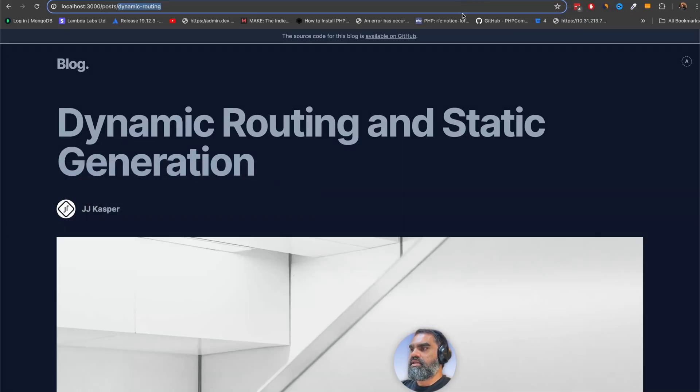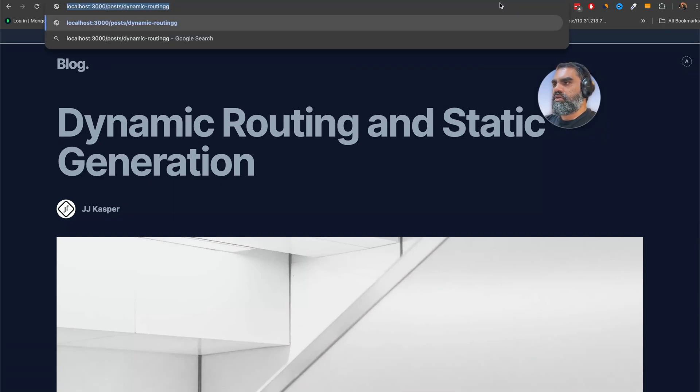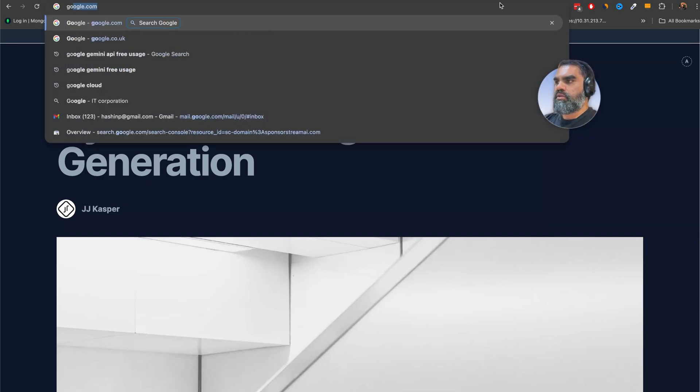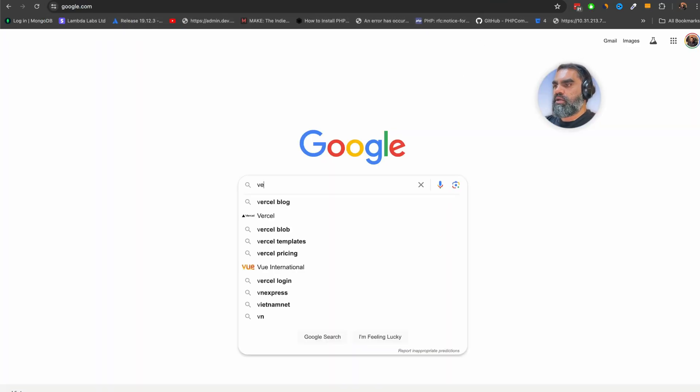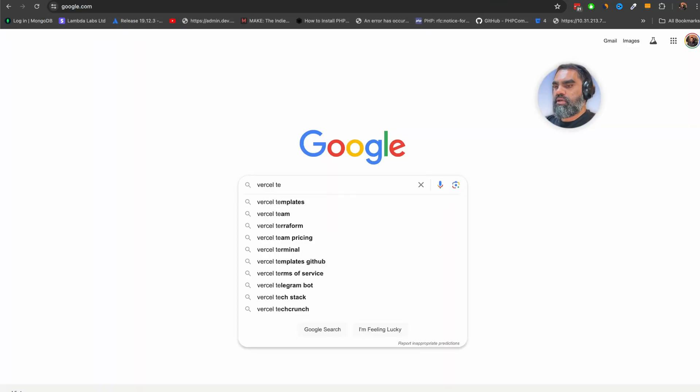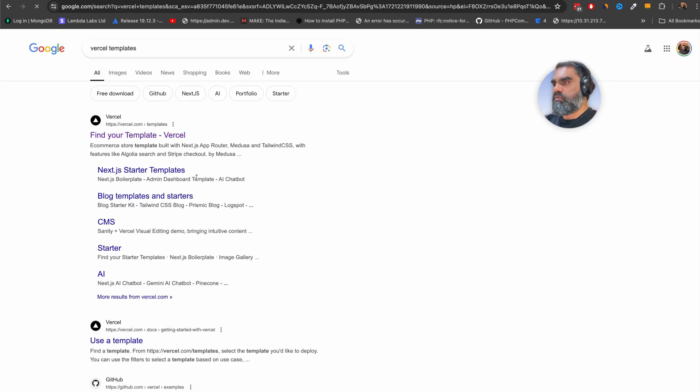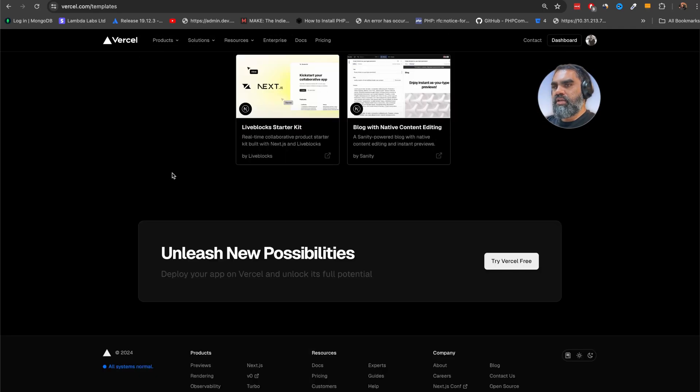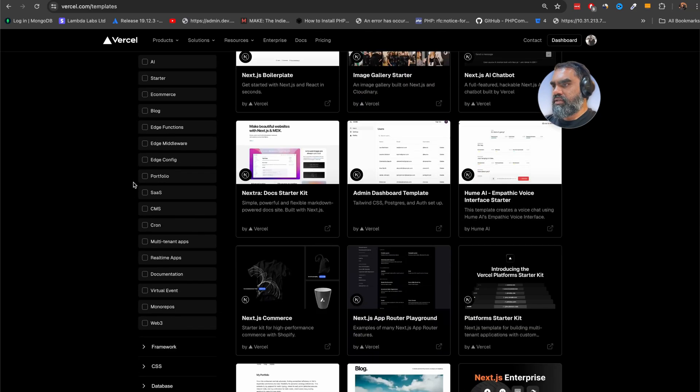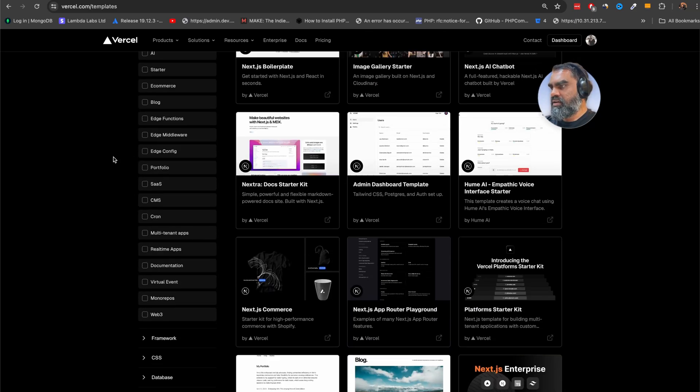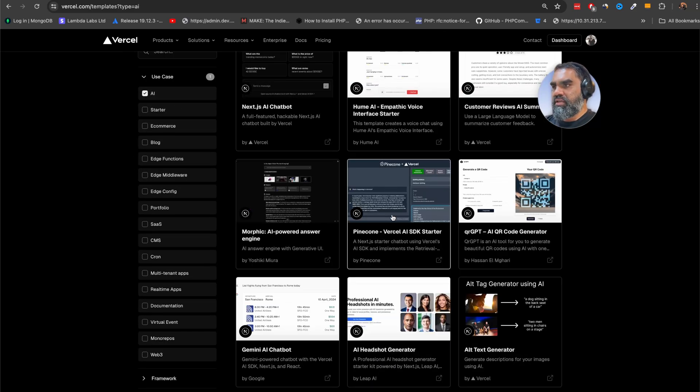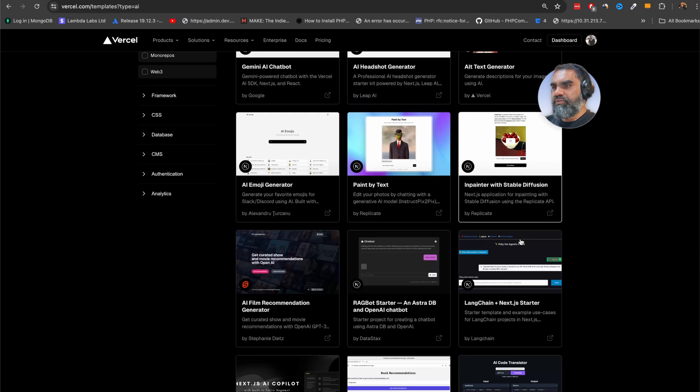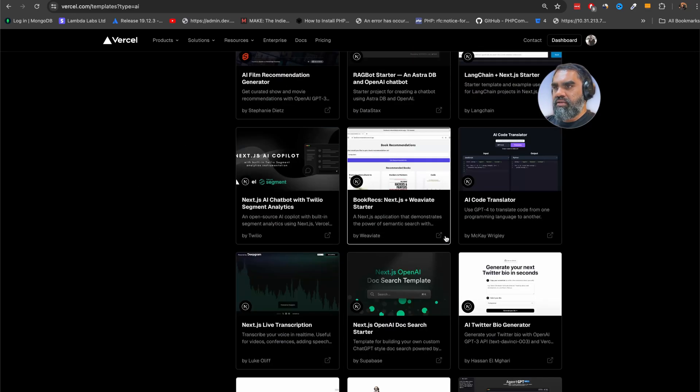If you go back to Vercel and Google, say Vercel templates, this is actually a really nice place for a lot of starter kits. They even have a section for AI. All the streaming and everything is actually done for you. It's pretty easy.